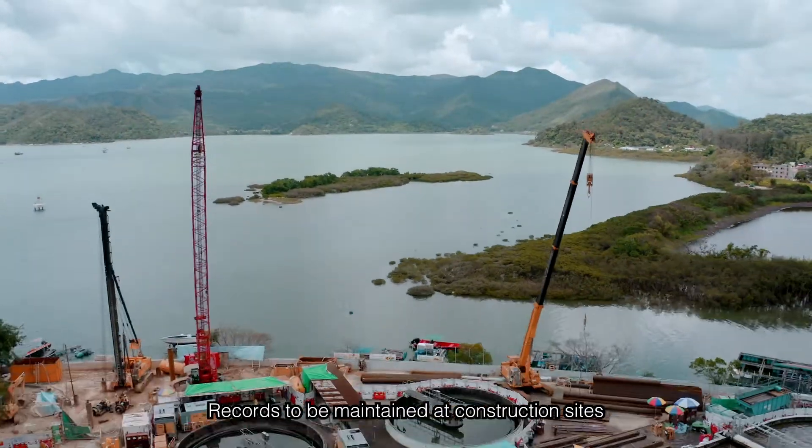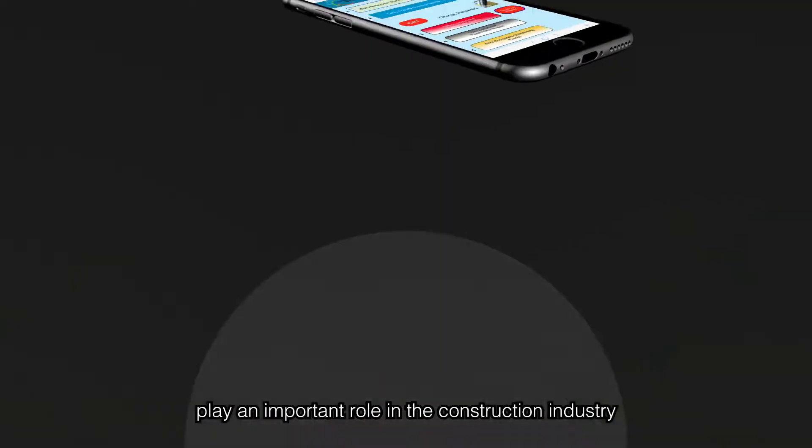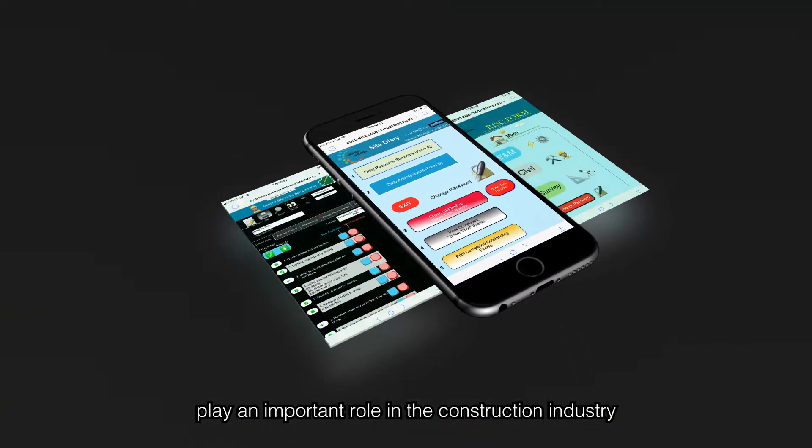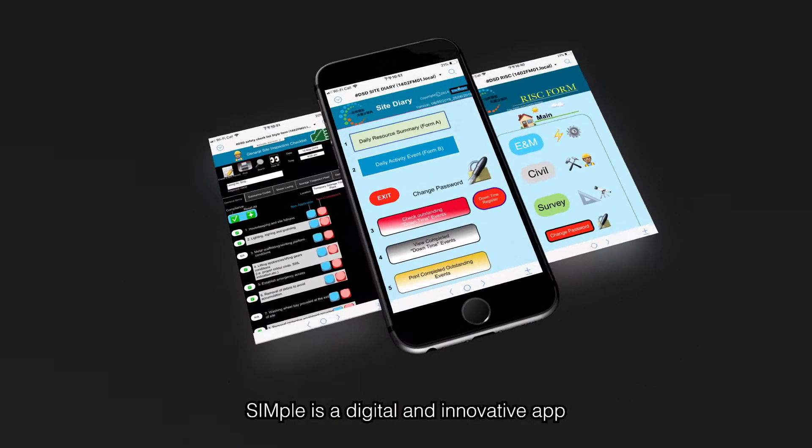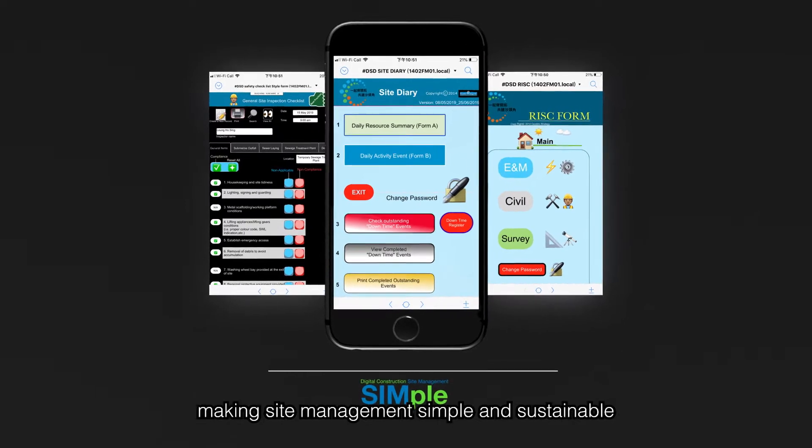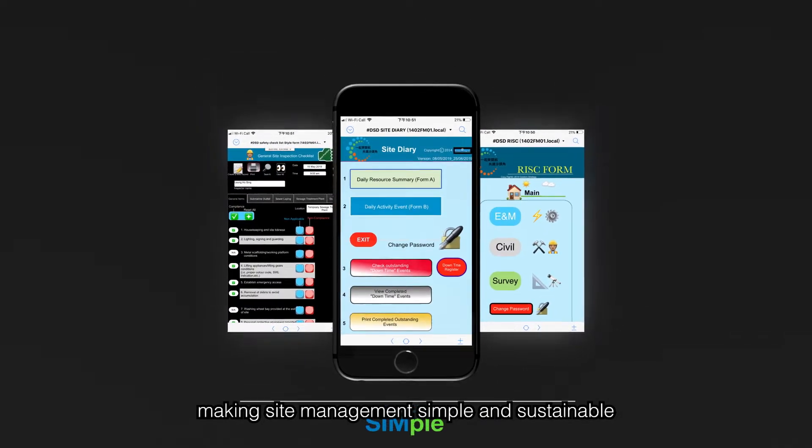Records to be maintained at construction sites play an important role in the construction industry. Simple is a digital and innovative app, making site management simple and sustainable.